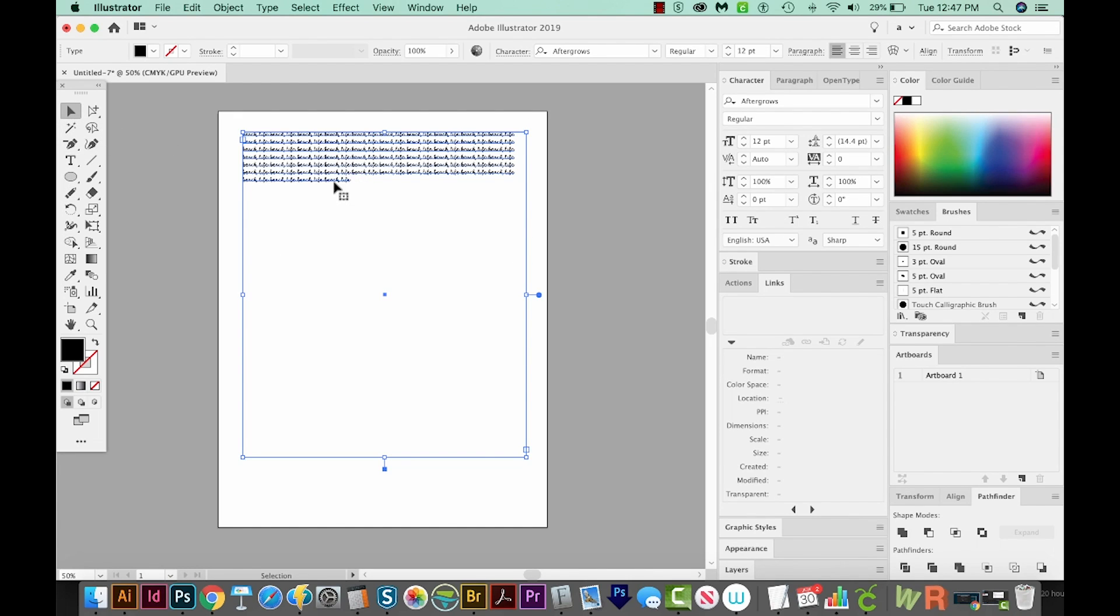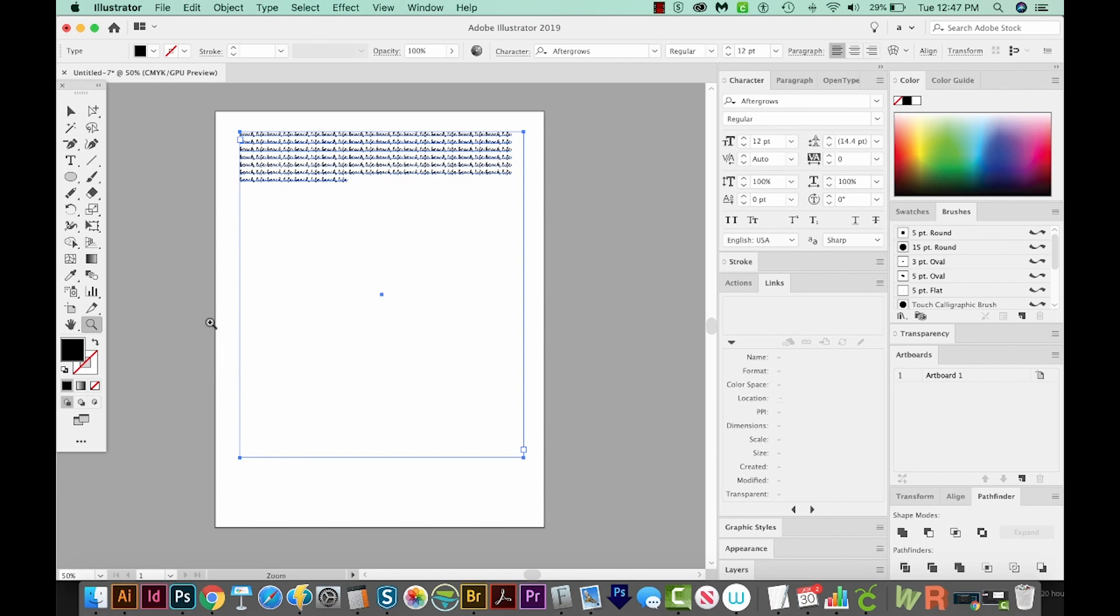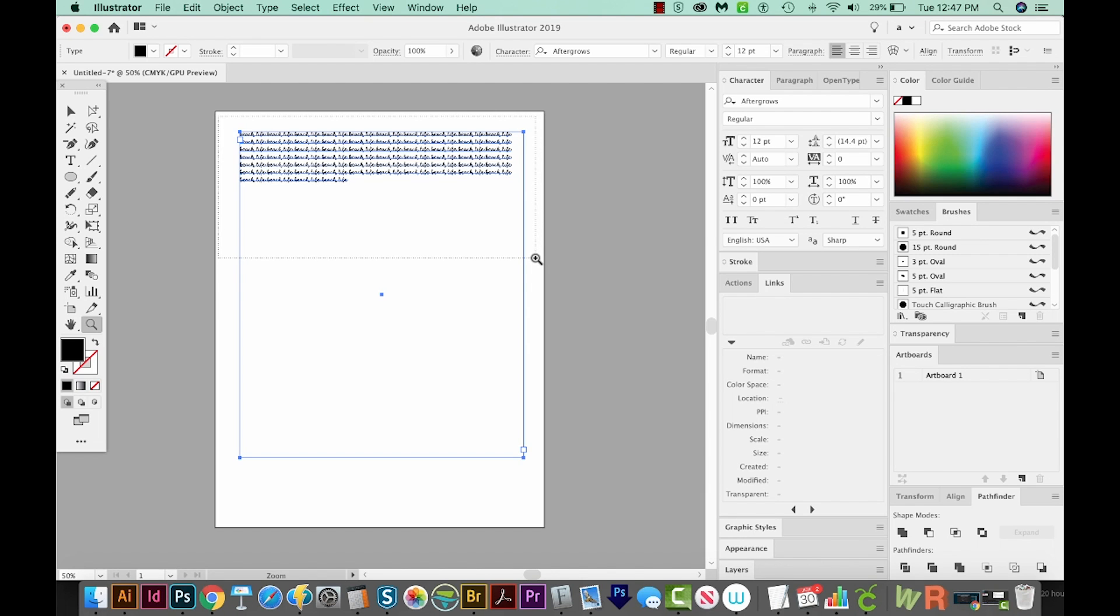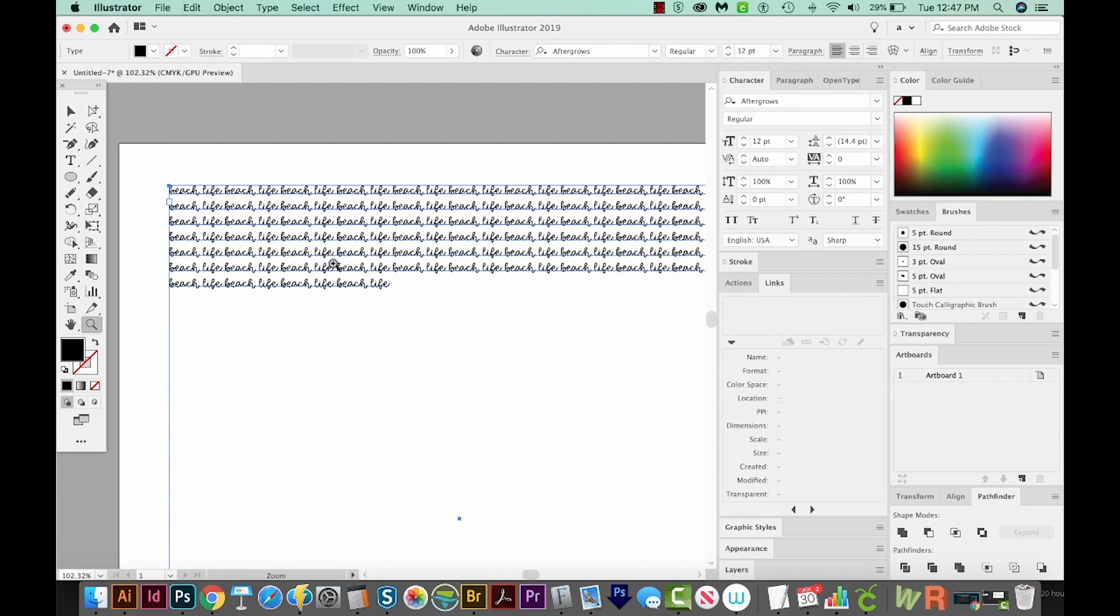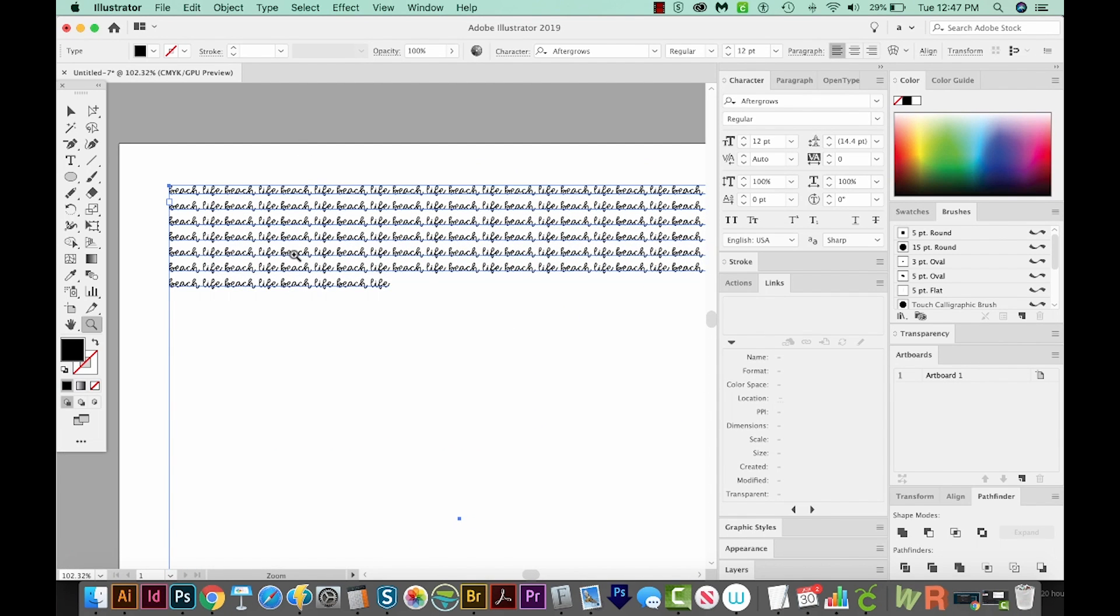Let's zoom in now by hitting Z on our keyboard, which takes us to the Zoom tool. I'm just going to draw a box around everything that we've typed. As you can see, it's very uniform, and I don't really like that.